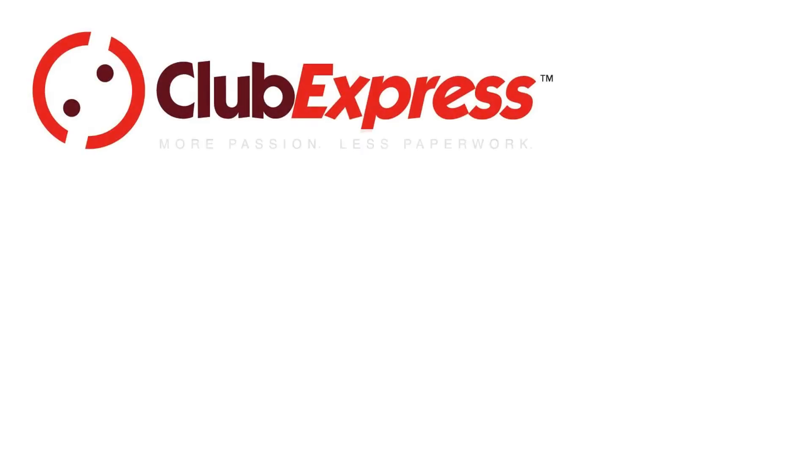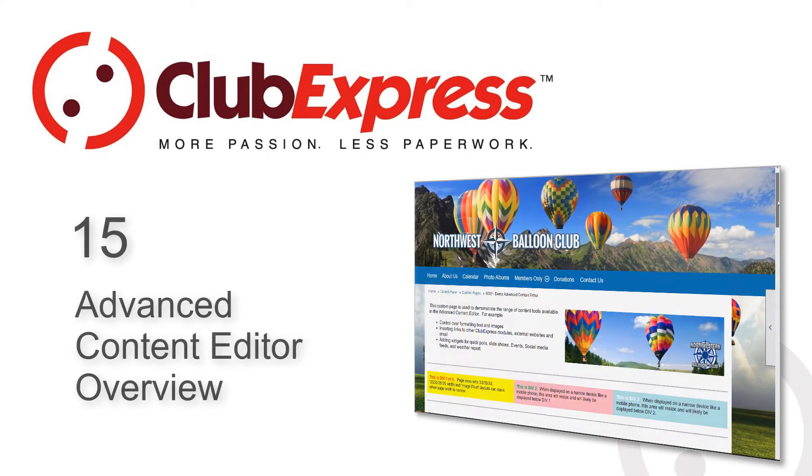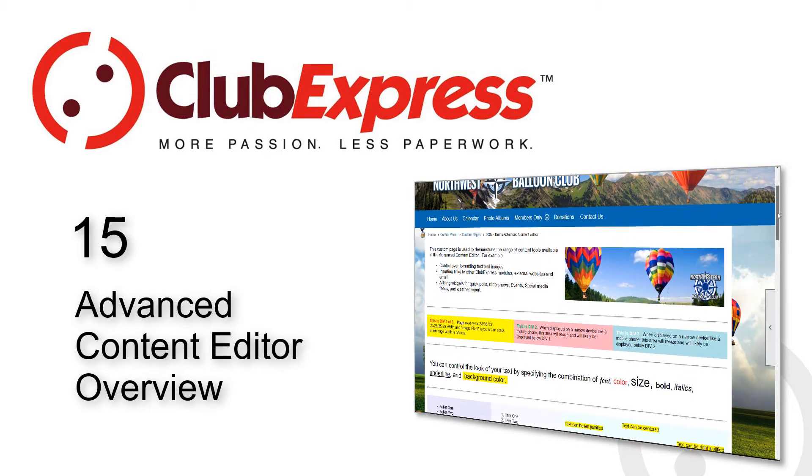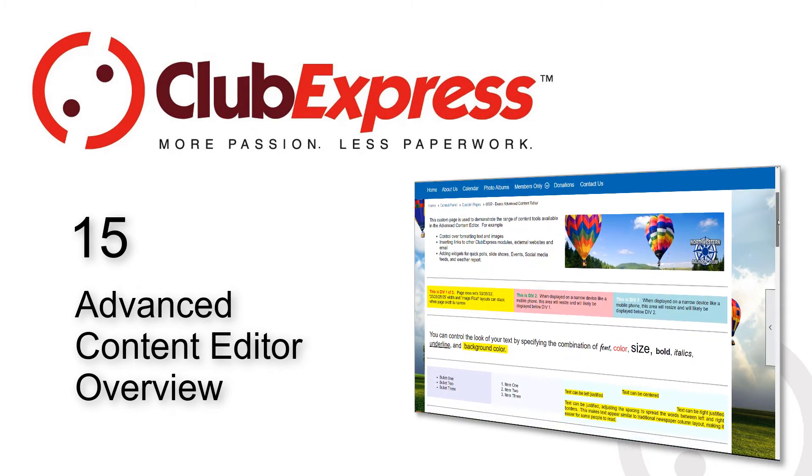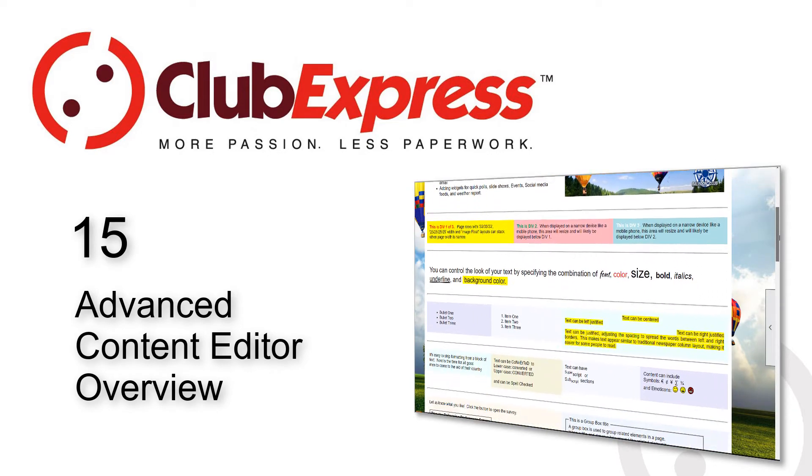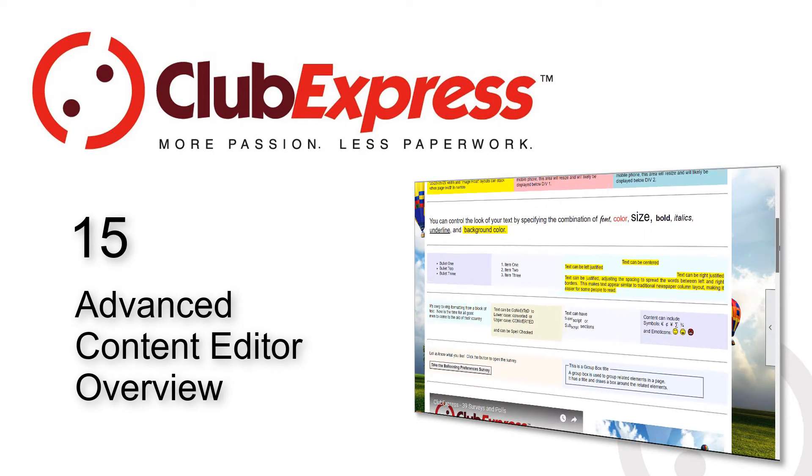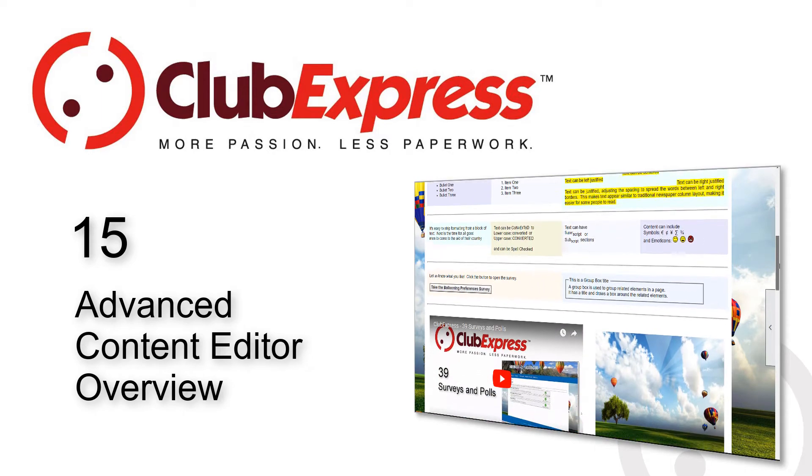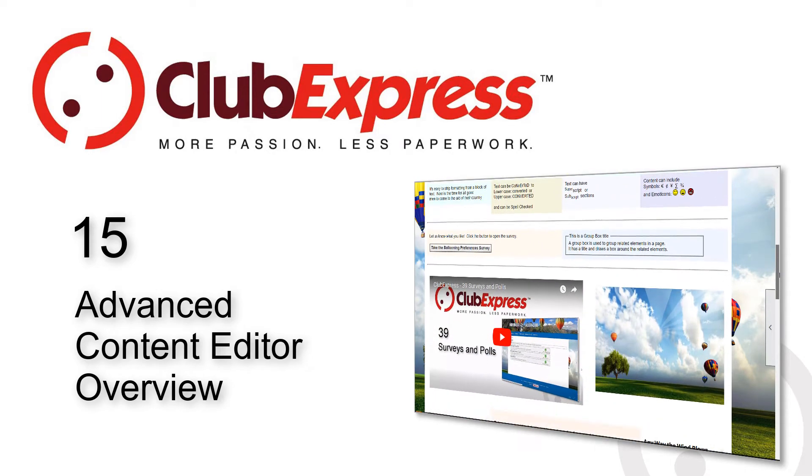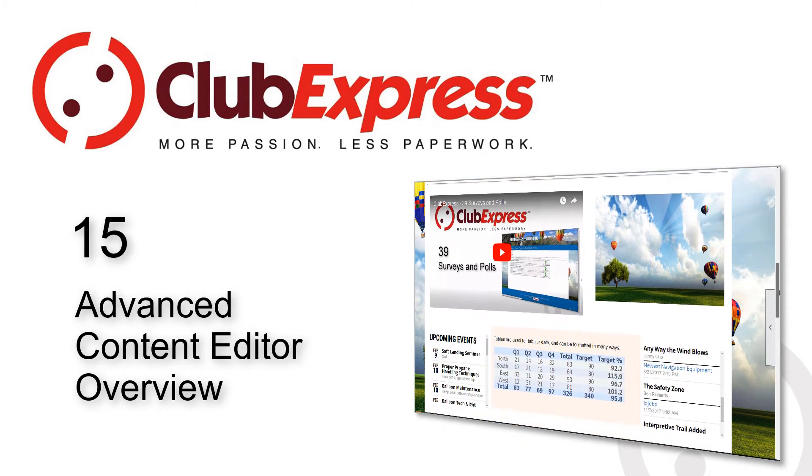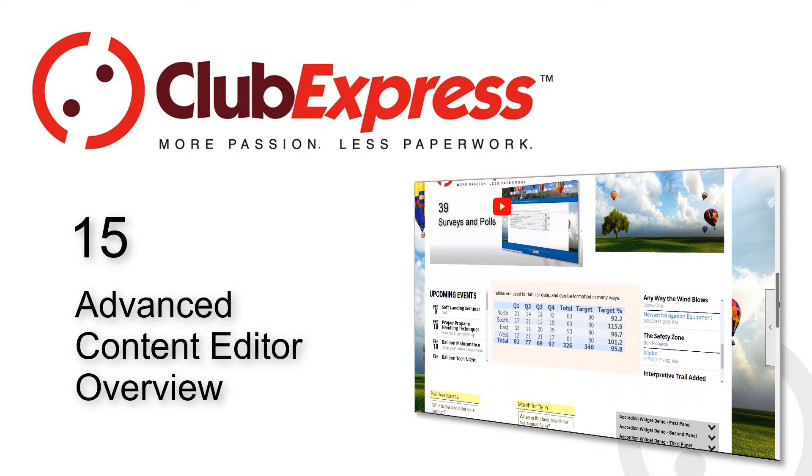Club Express Advanced Content Editor Overview. In a number of places within Club Express you have the opportunity to create custom web pages or part of a page.